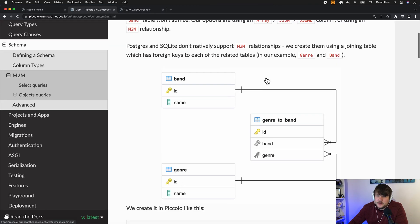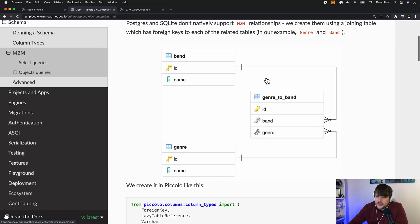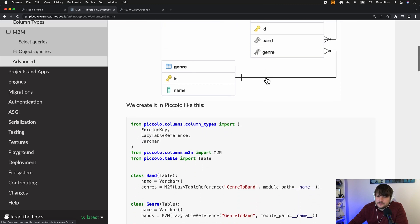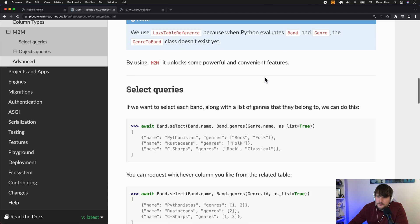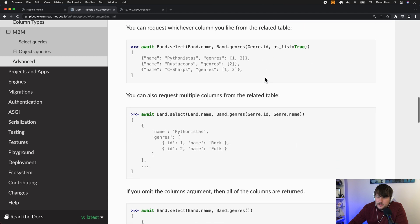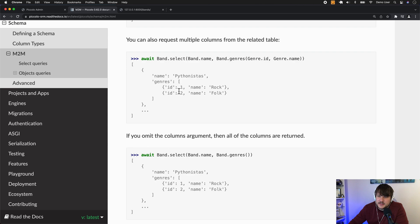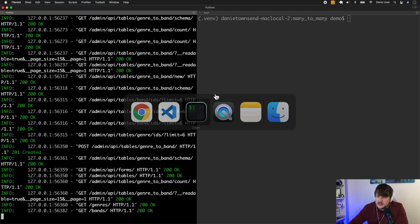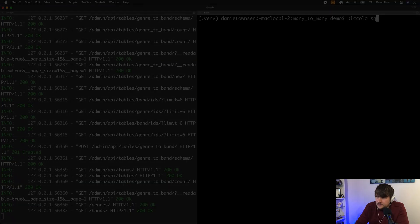And then besides from the select queries, we've got loads of really cool functionality built around this M2M functionality. So if you just look at the docs, we have a bunch of stuff like you can request rather than the list, you can get nested objects. So let's just show you that quickly.